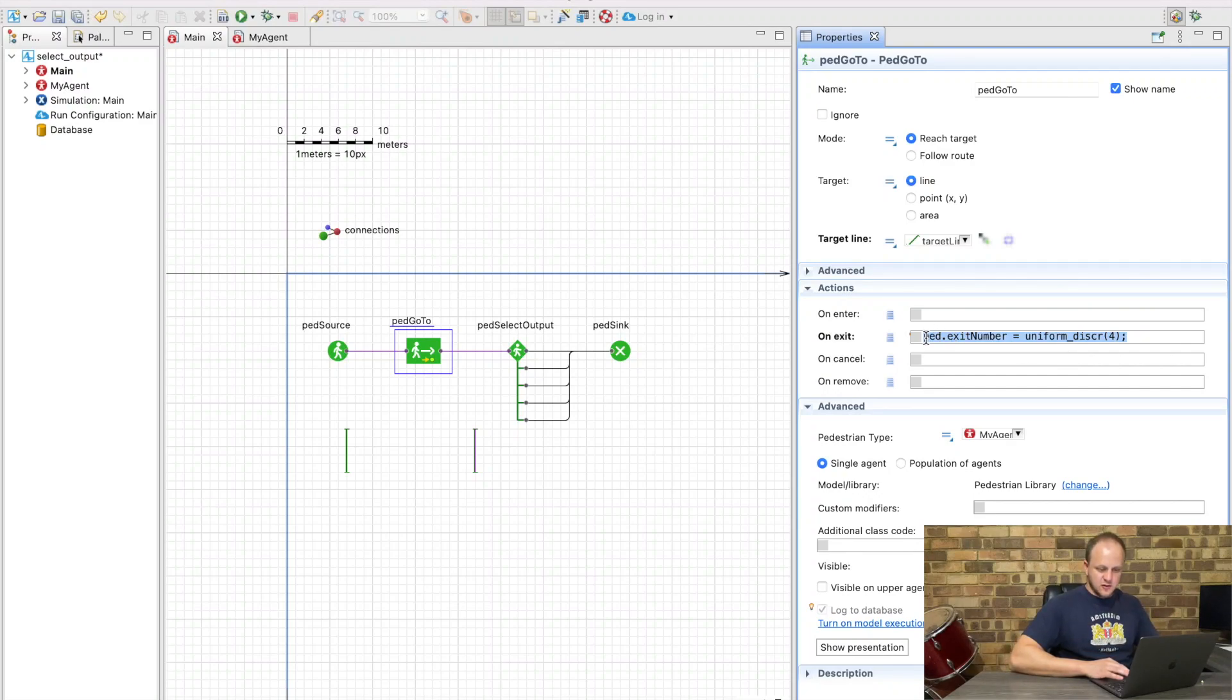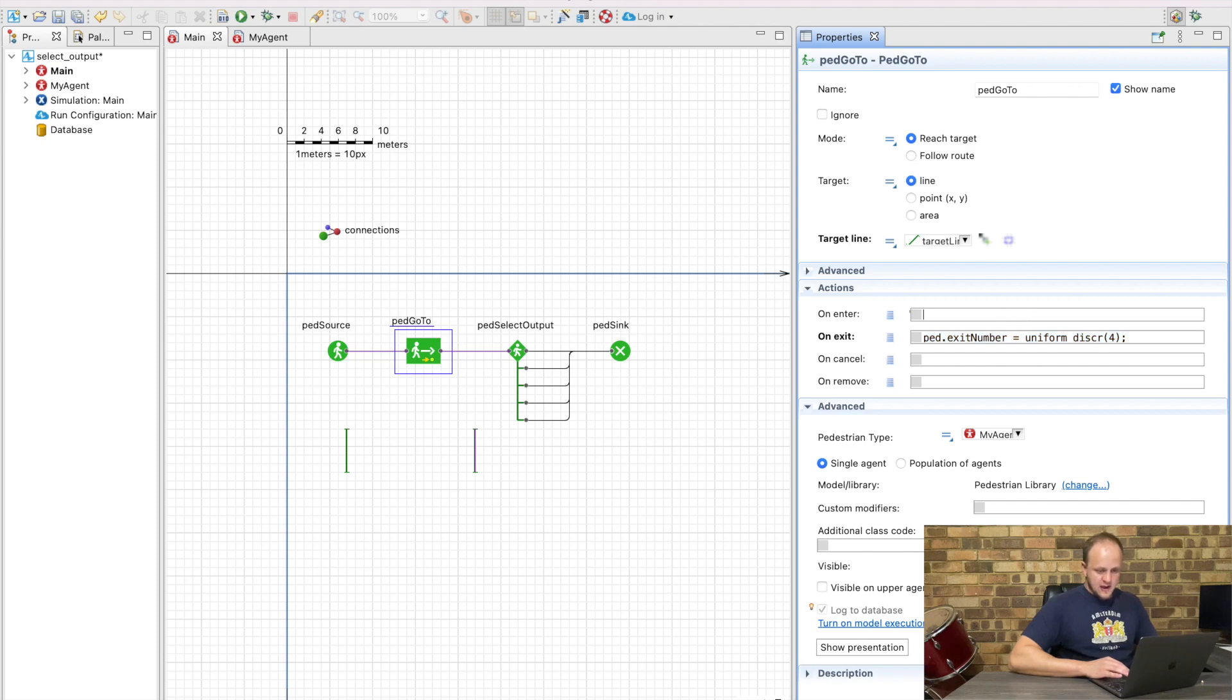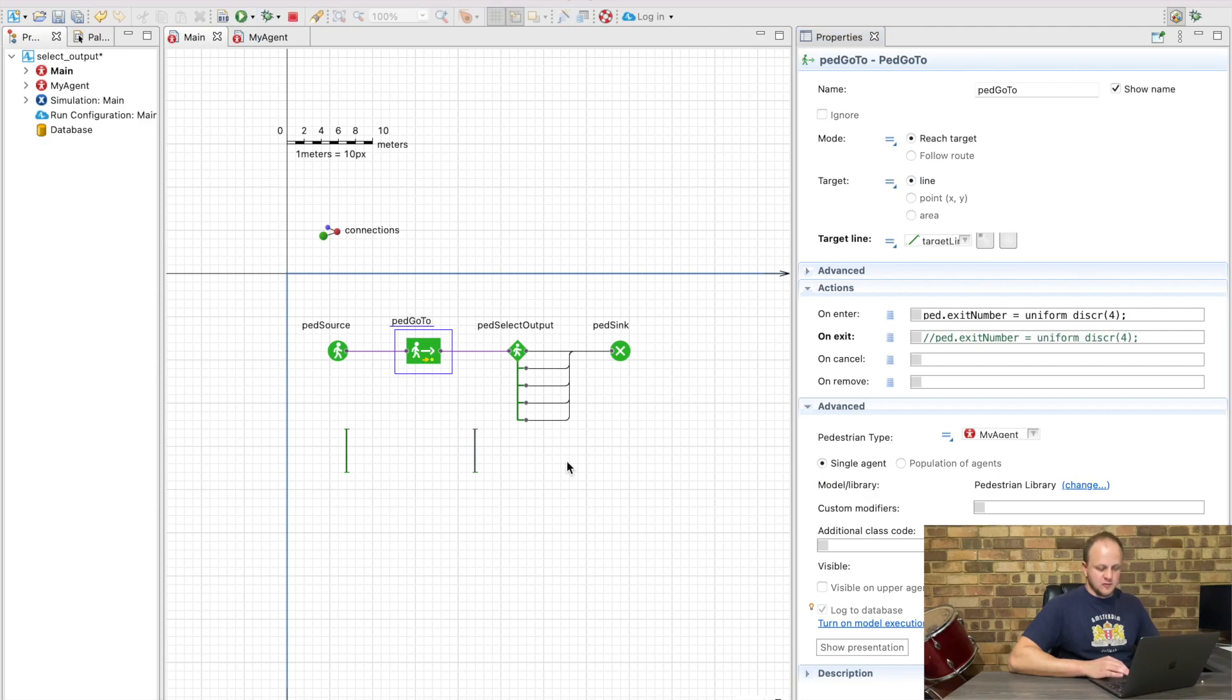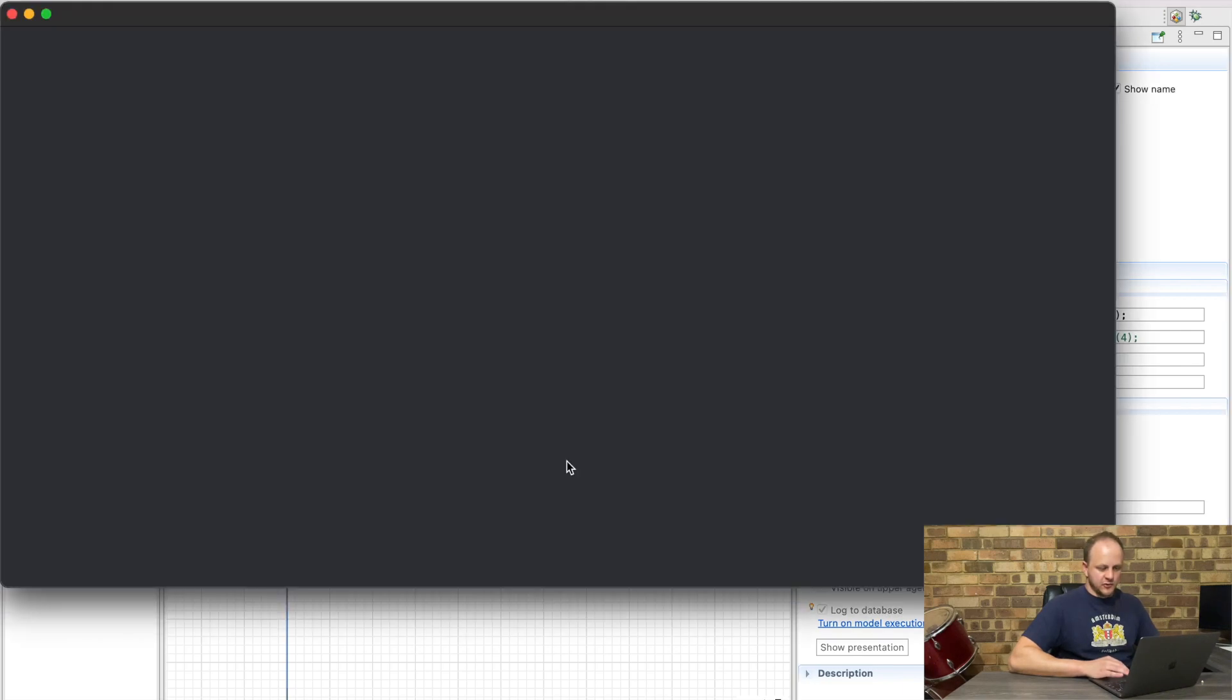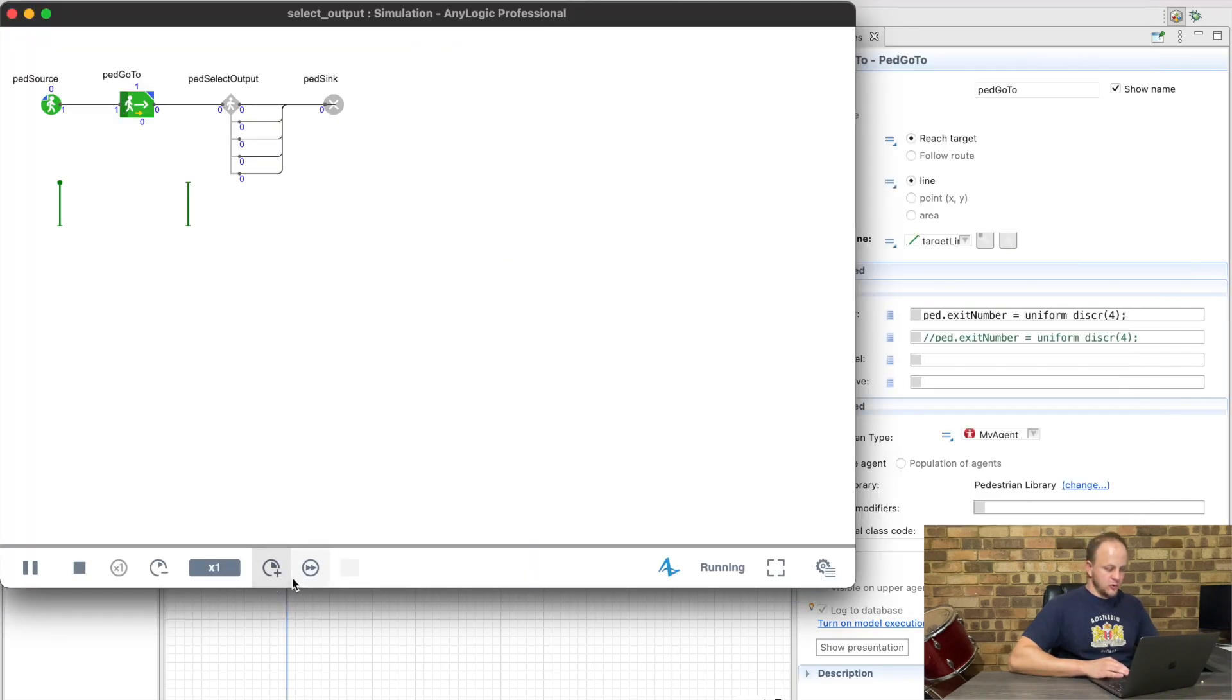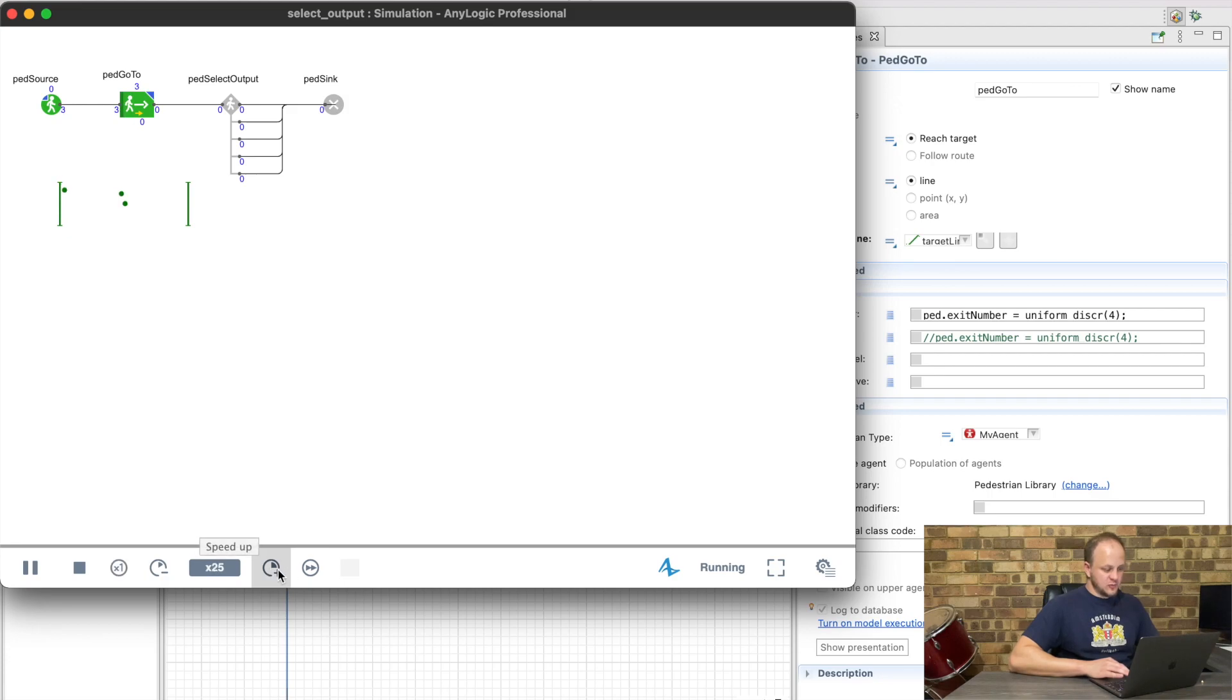Let's say that we want to make the decision of where to go to next on the on enter. If we play it now, we'll see that they now actually use up all the different select output blocks as you can see.